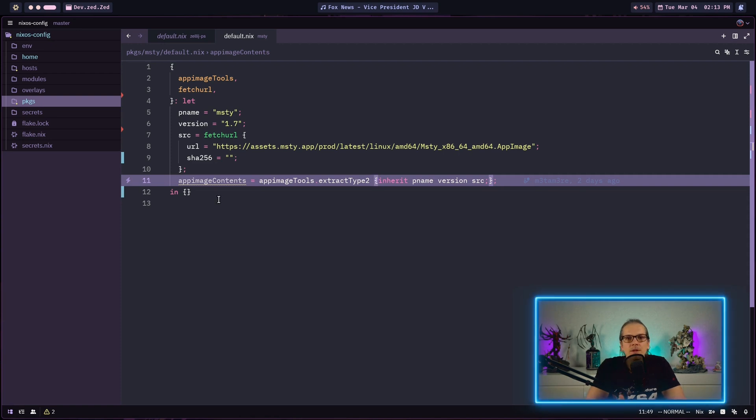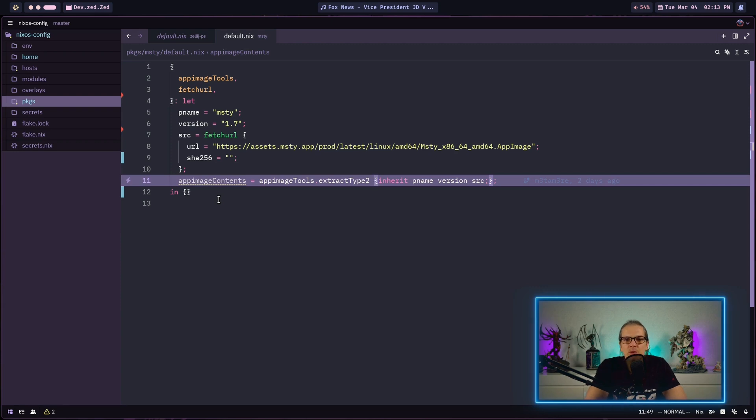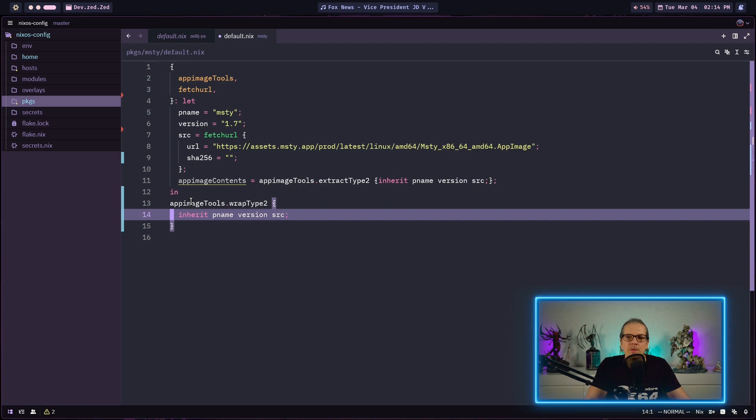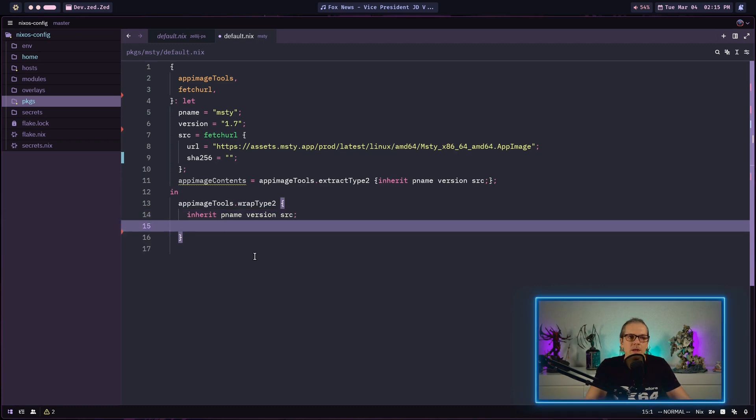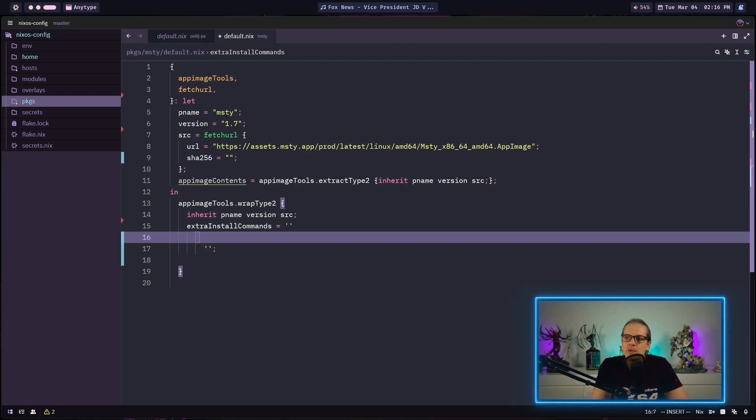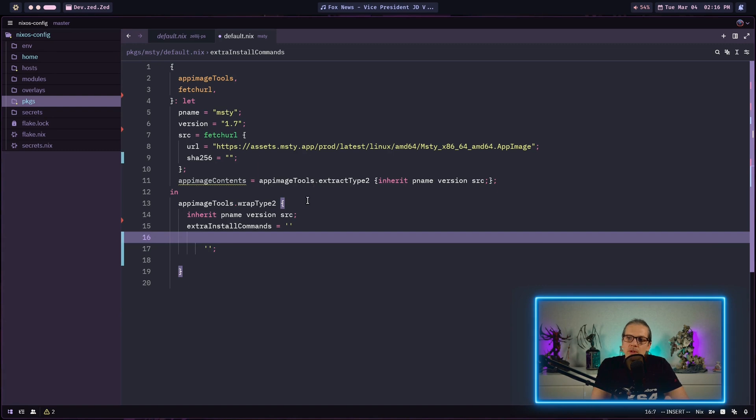Now let's define our actual package by defining install commands. Here we can use the wrap type 2 function from the app image tools and we pass in the program name, the version, and the source code. Then we can define some extra install commands. These install commands are actually the reason why we use the extraction of the app image in the first place.